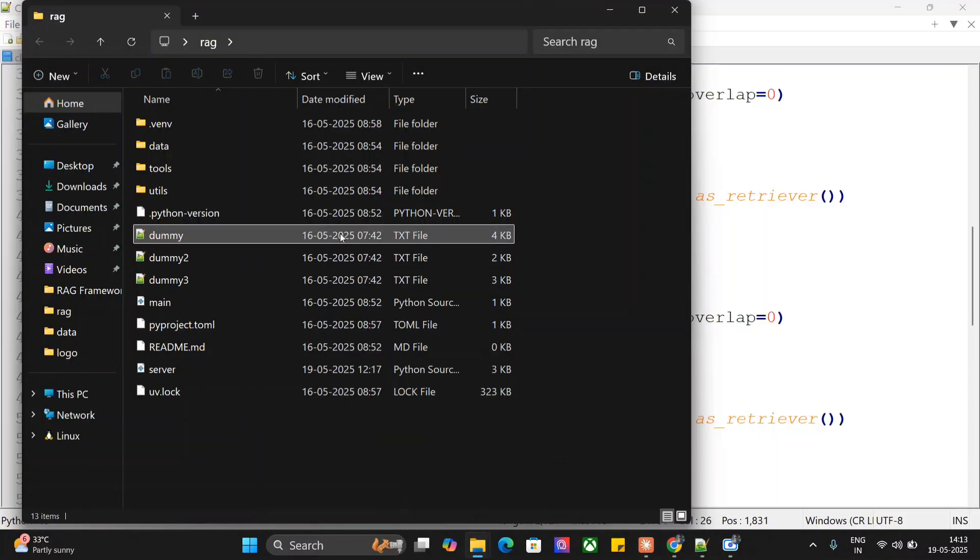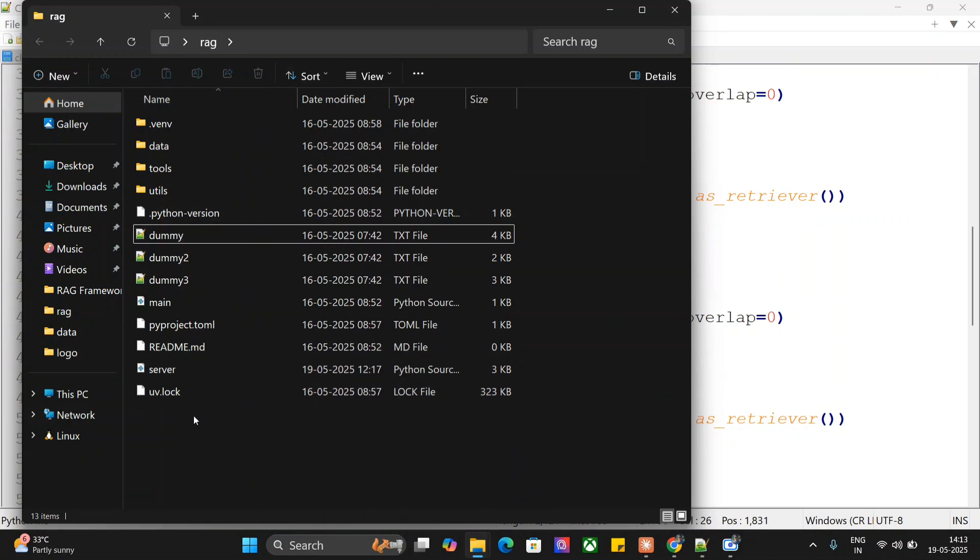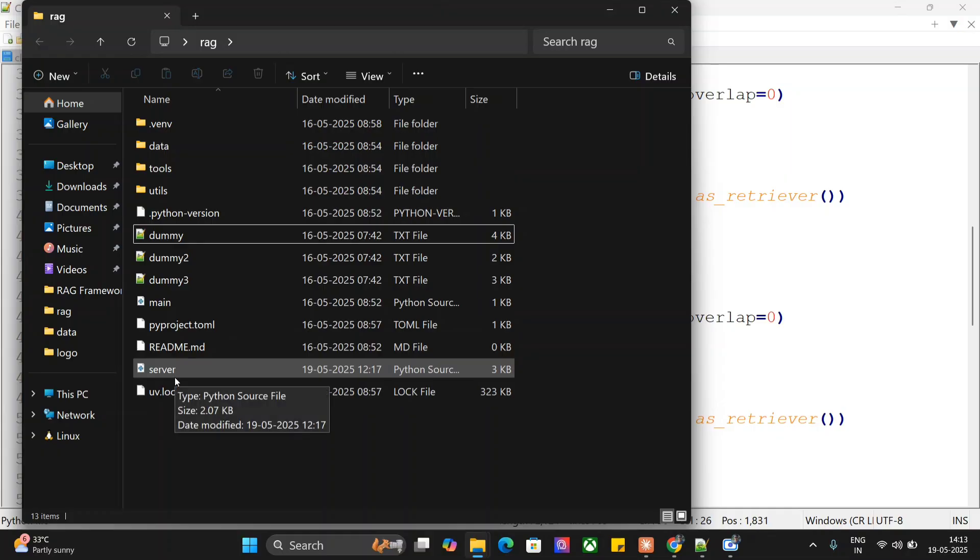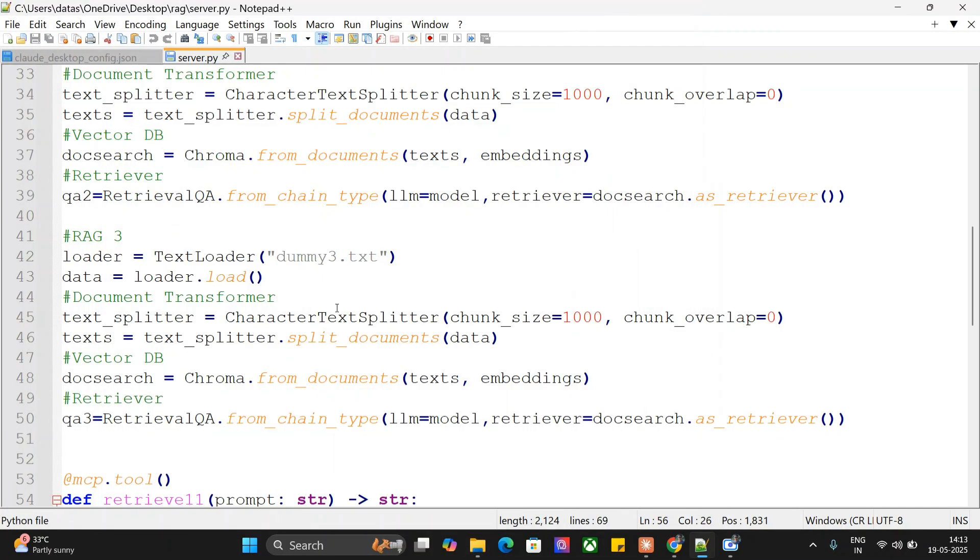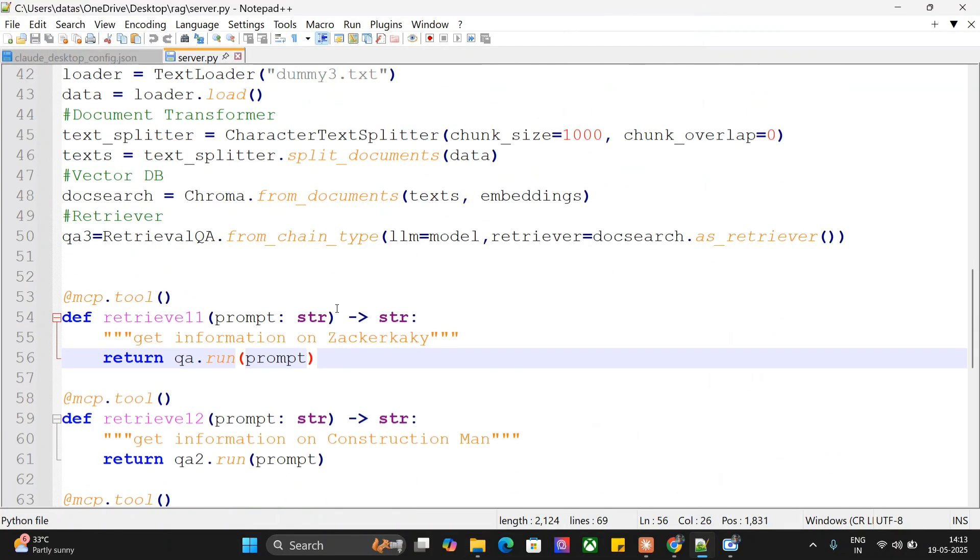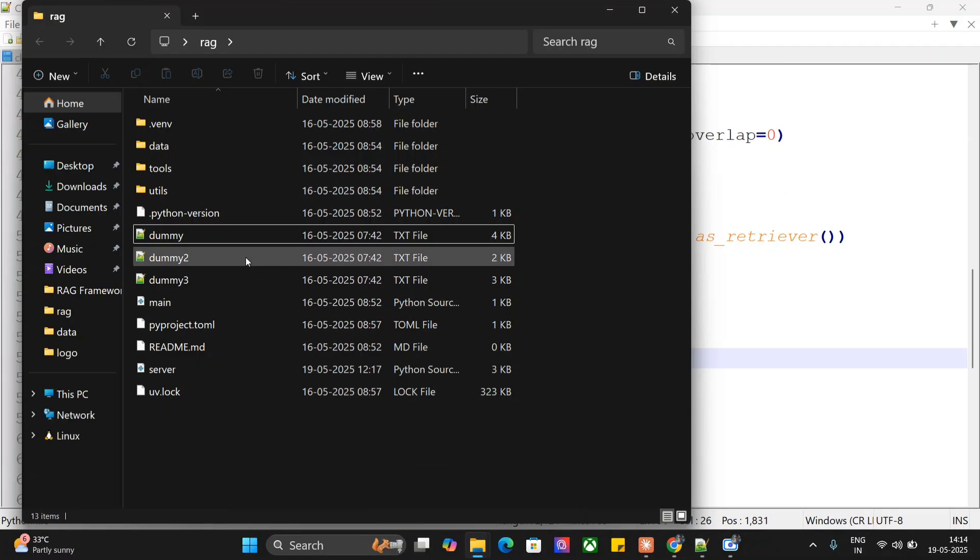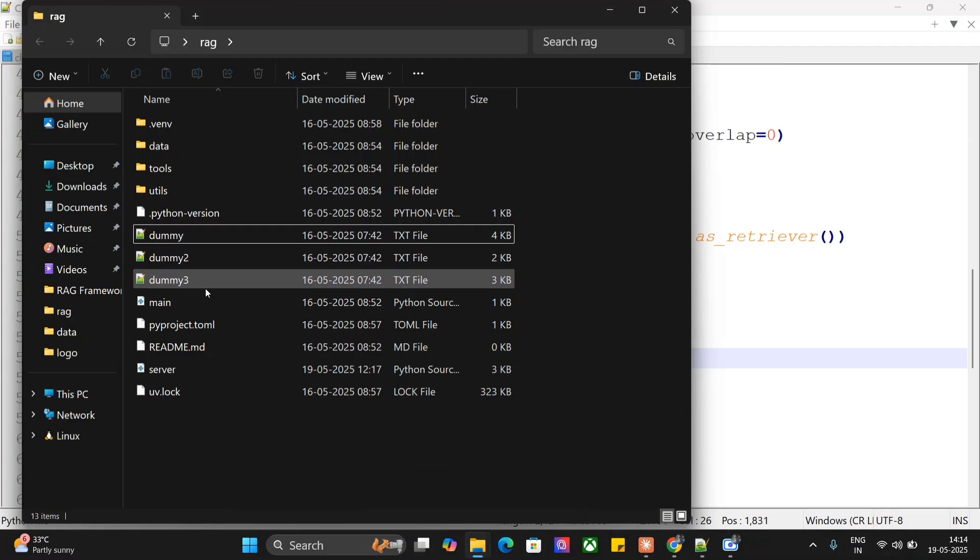Let me show you the files. Once you do uv init rag, it creates a folder like this and some important files get included. After that, I'm creating a server.py file which has all the codes for MCP tool that I just demonstrated. The txt files are also present there: dummy, dummy2, dummy3.